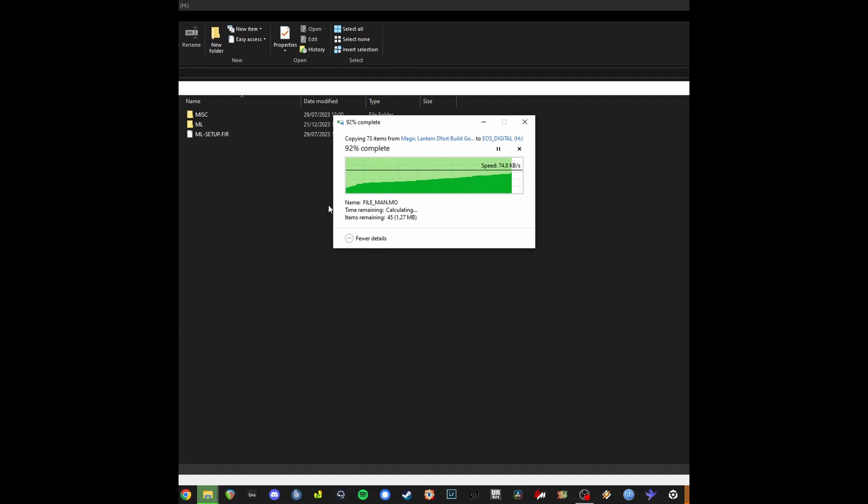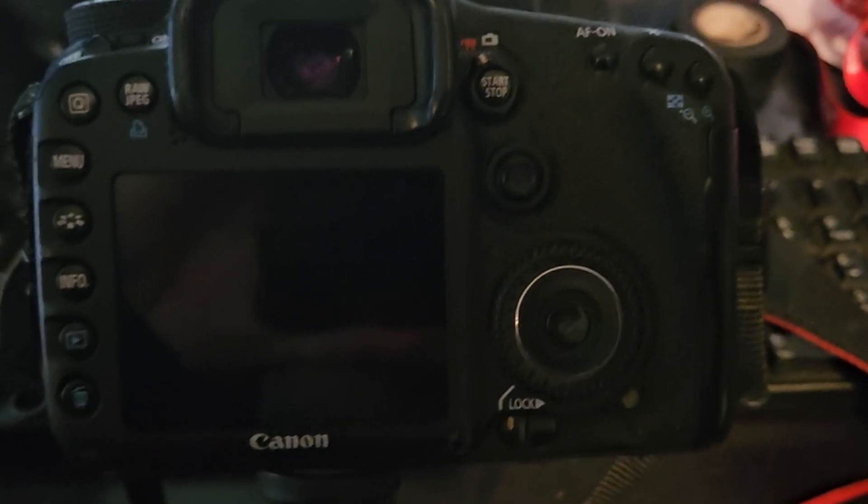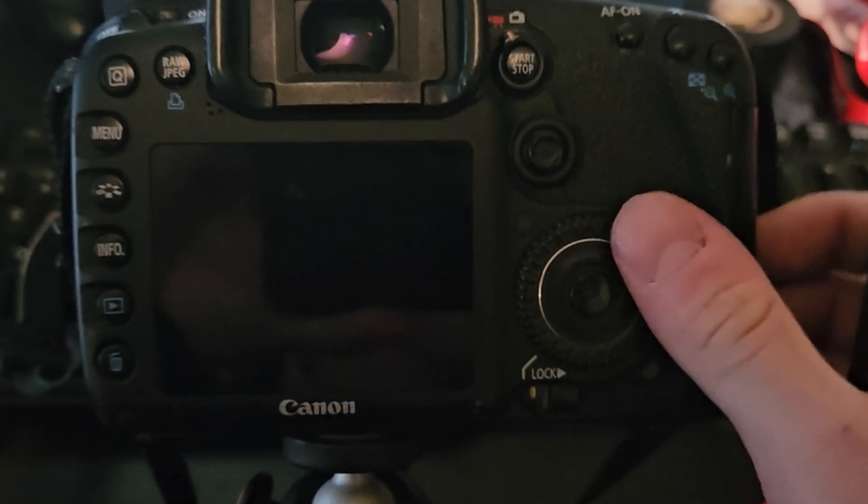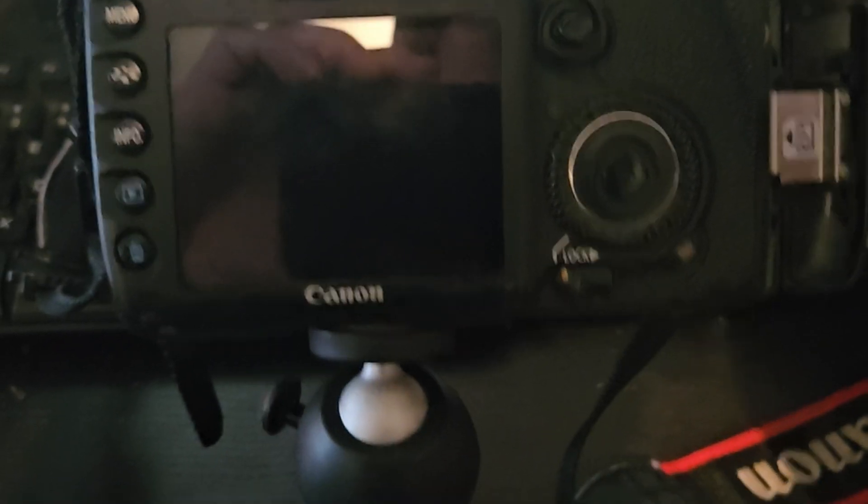Once you've placed the files on your CF card, you can eject it from your computer, place it in the 7D and load up the camera.